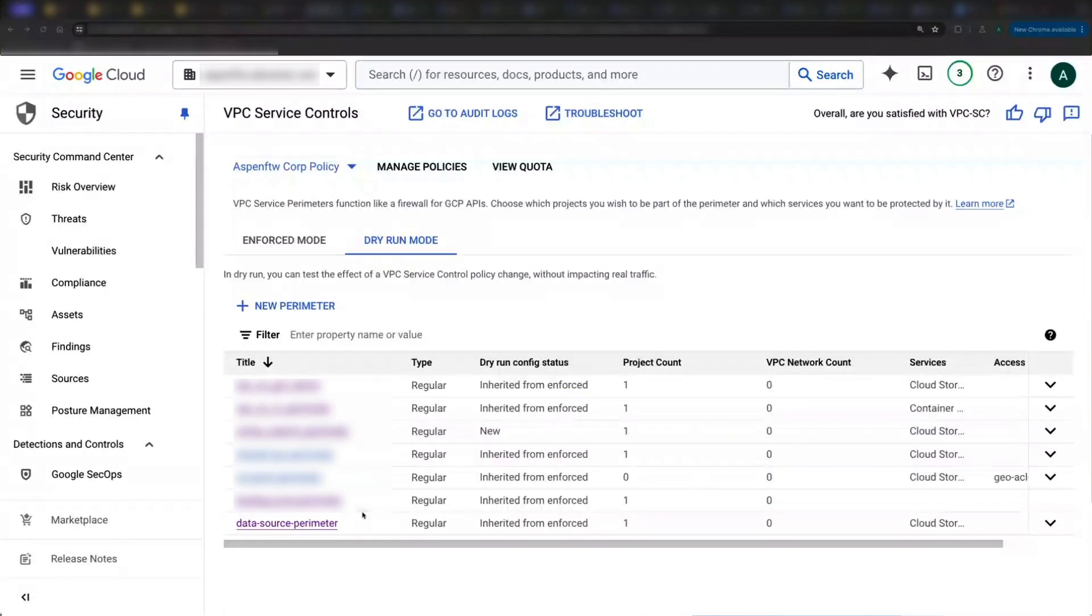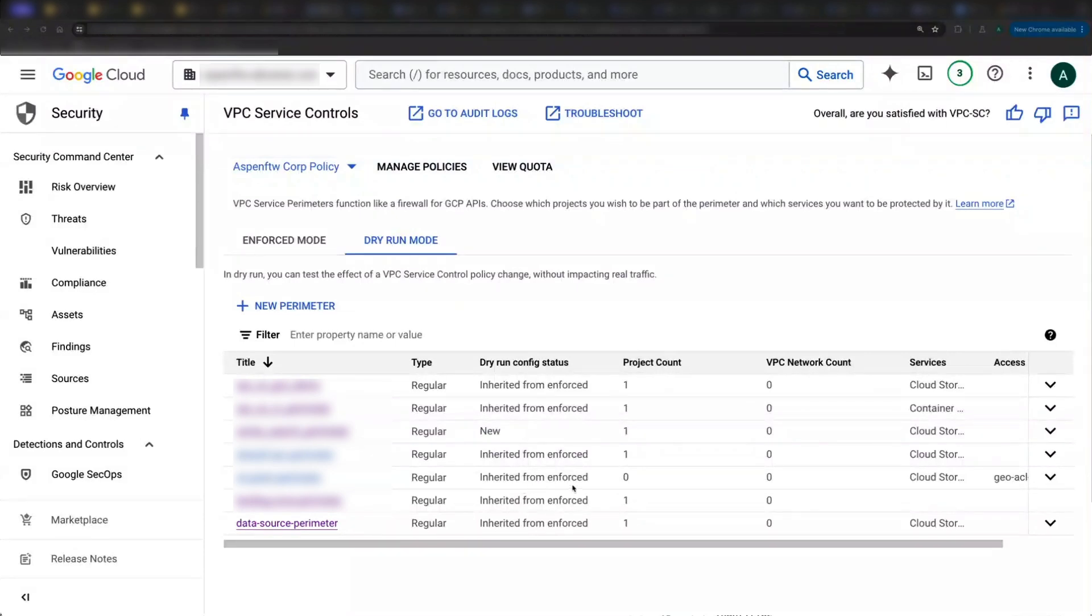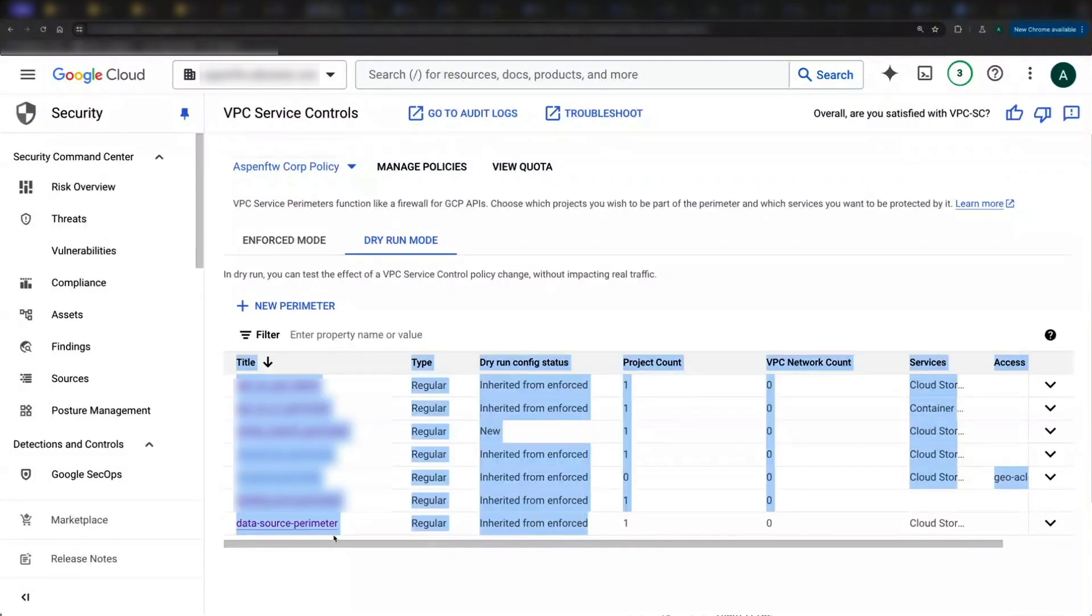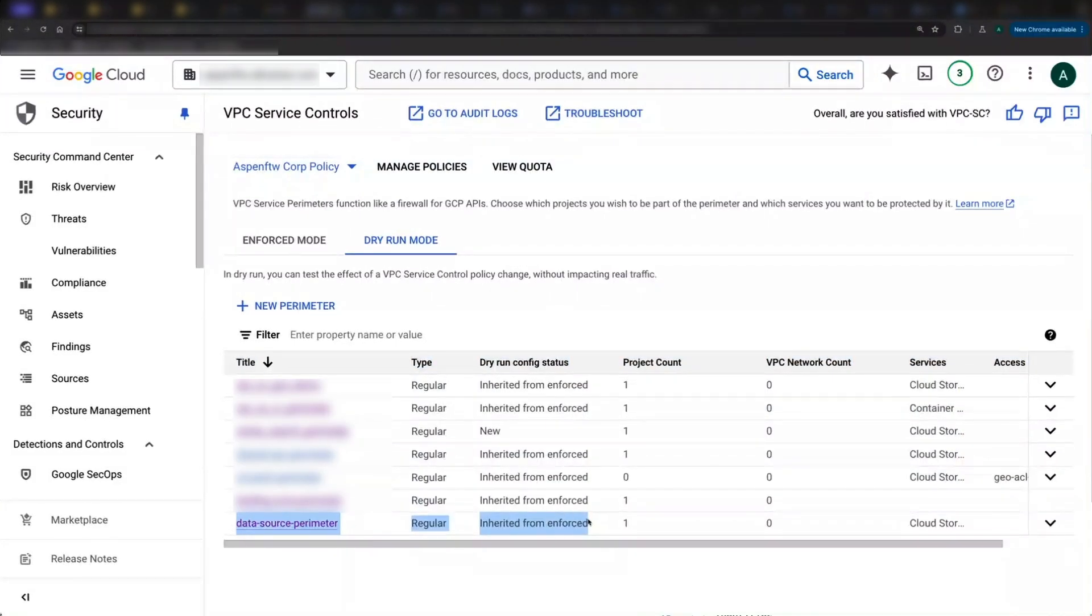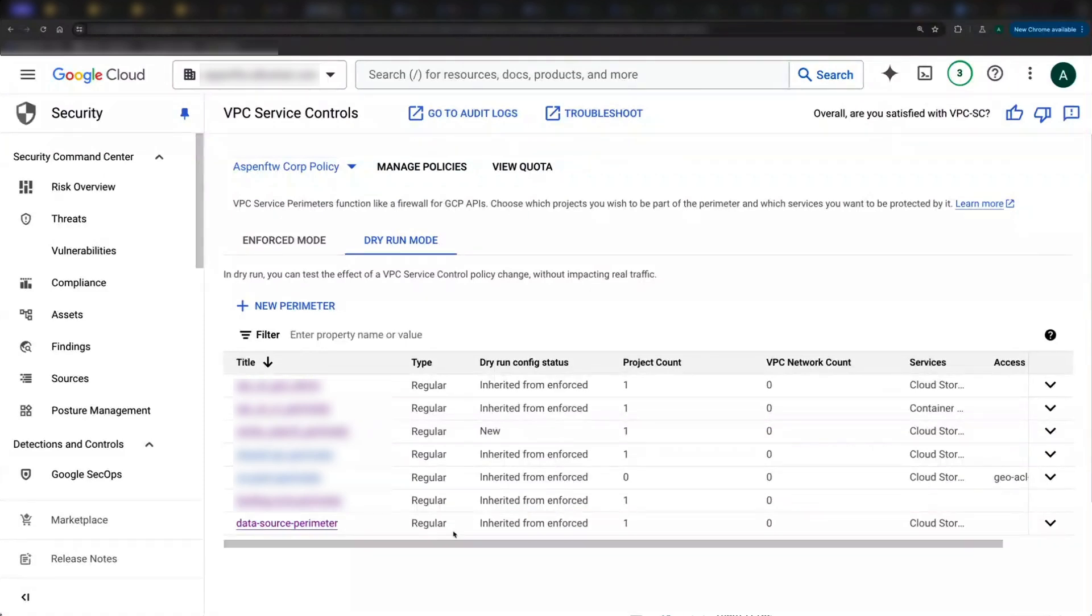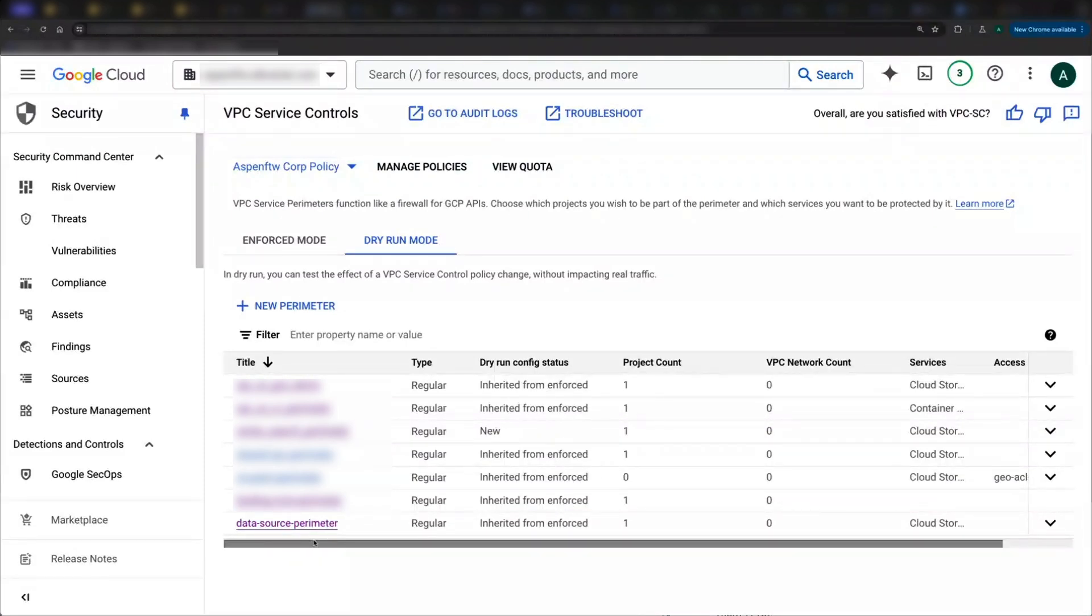A couple things to be aware of here. First, note that by default, every enforced config will have a corresponding dry run config. You can make and test changes to the dry run config before you push those changes to enforced.